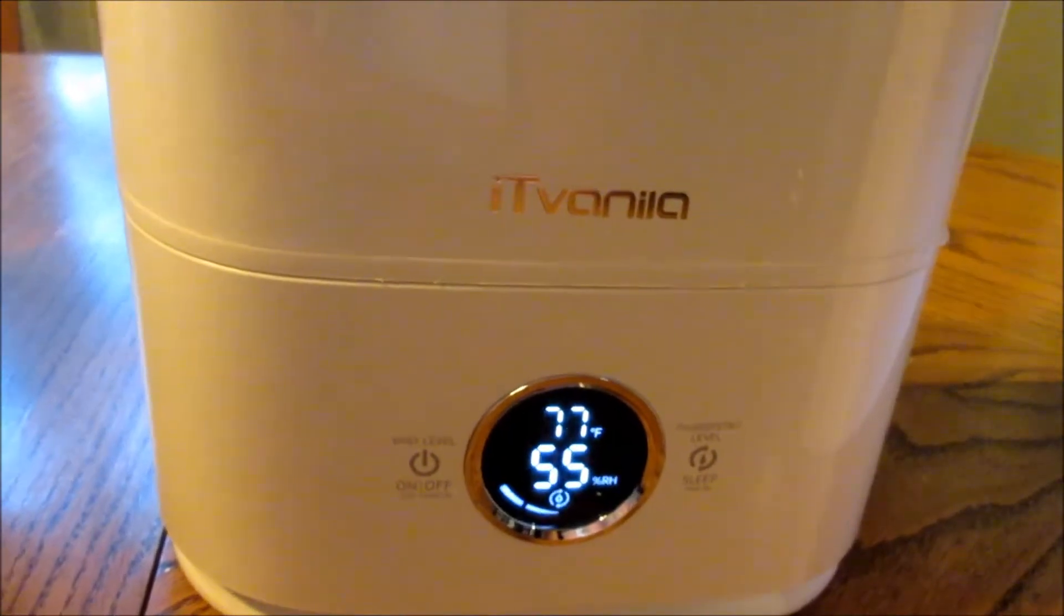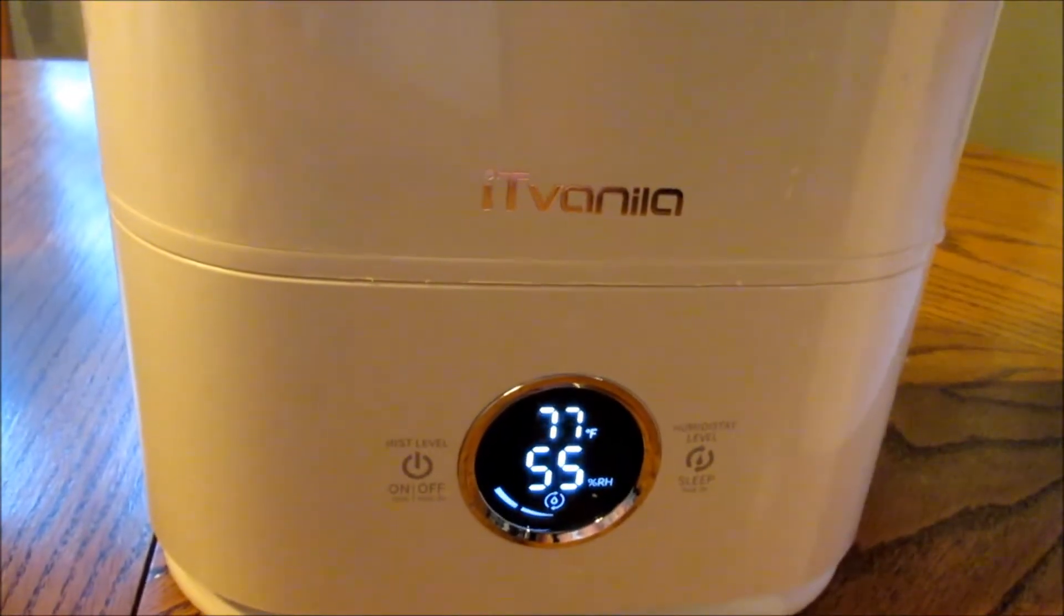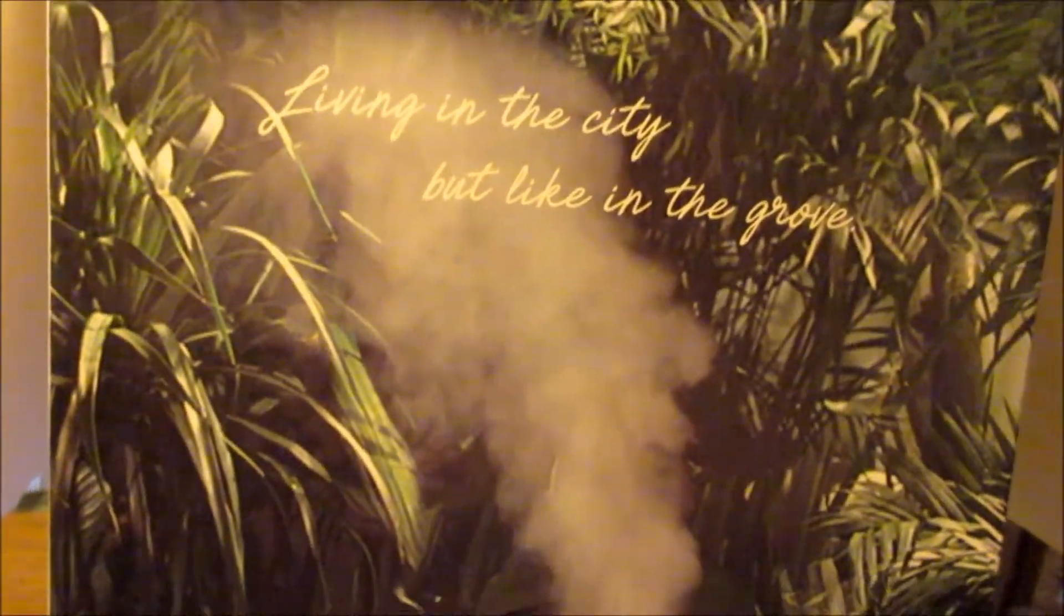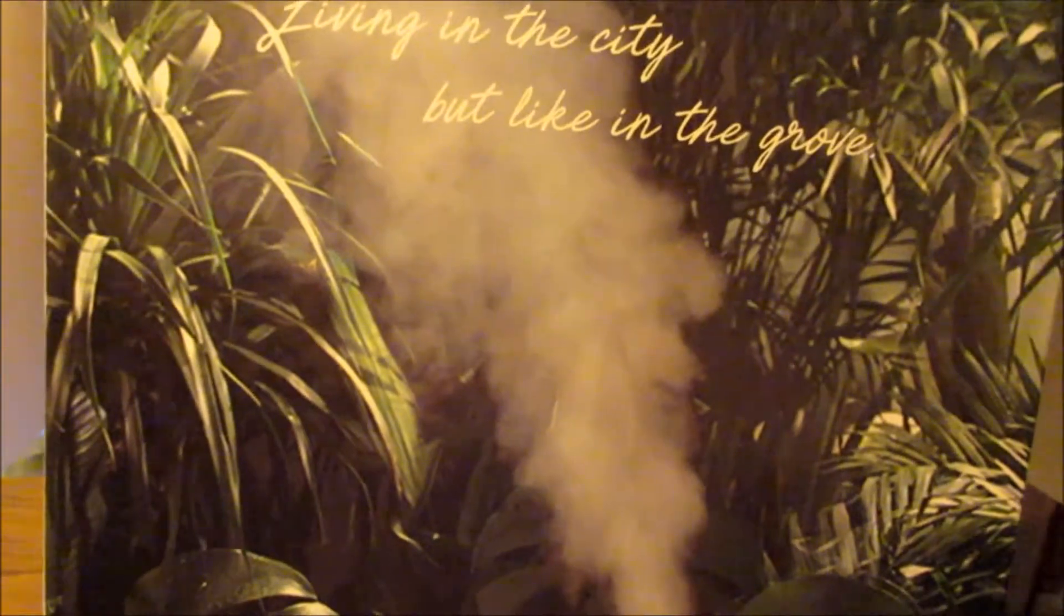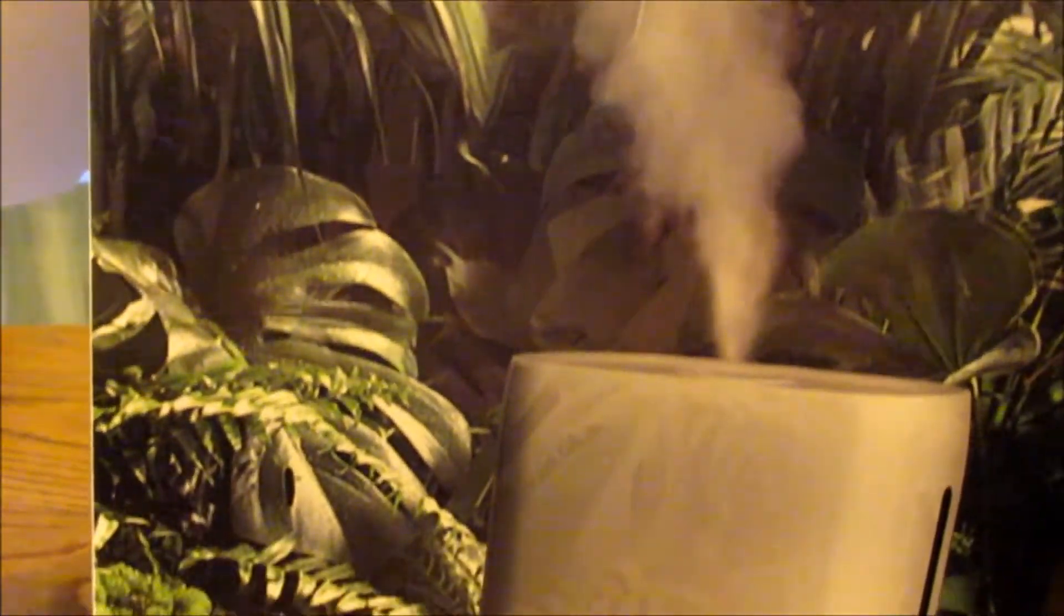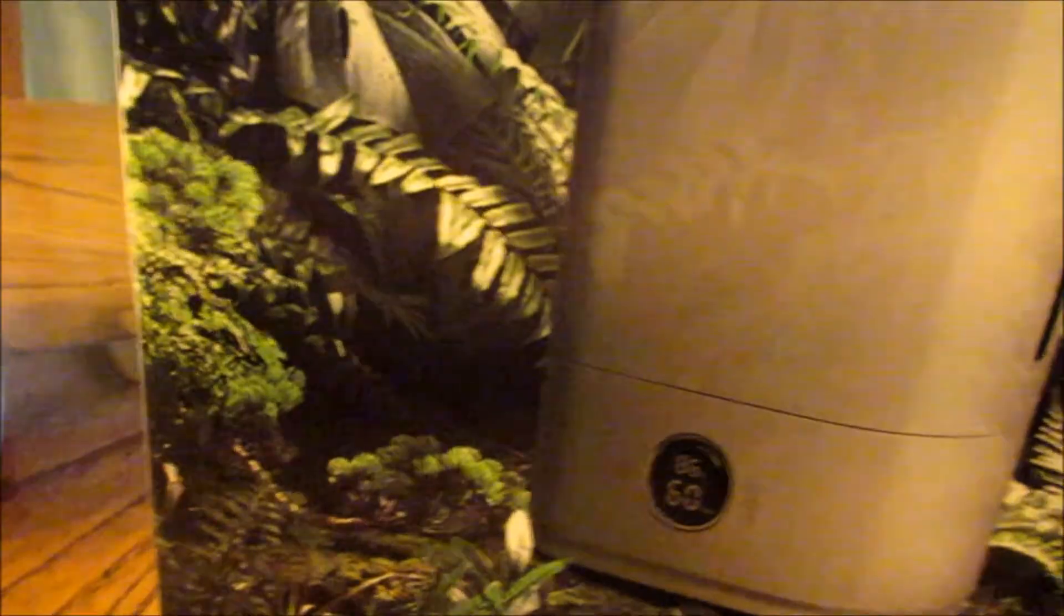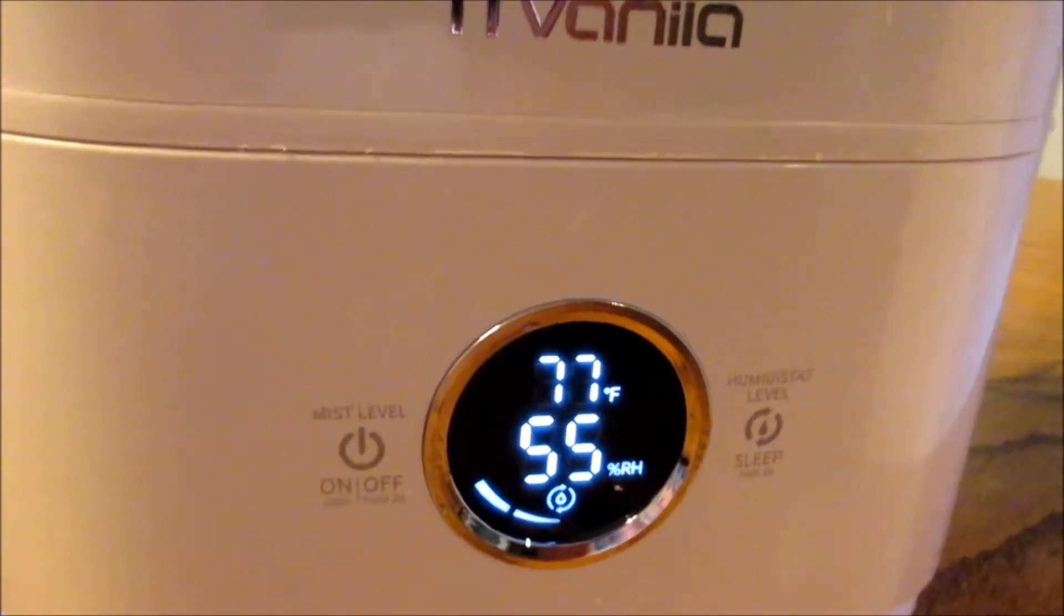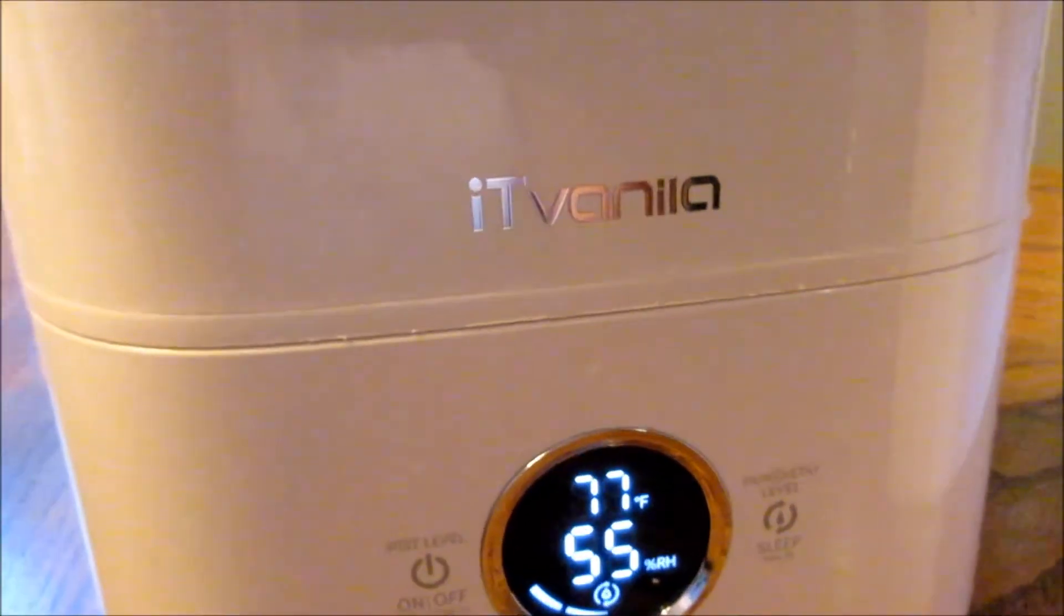This is a Cool Mist Humidifier, the IT Vanilla. Look at their box, how pretty is that? Living in the city but like in the grove, it's like being in a rainforest. This is the IT Vanilla and it's so cool.